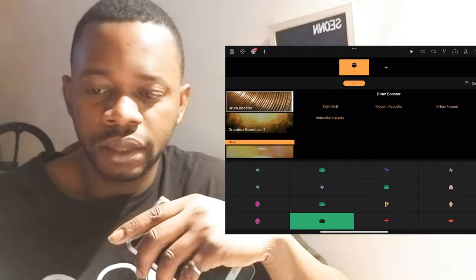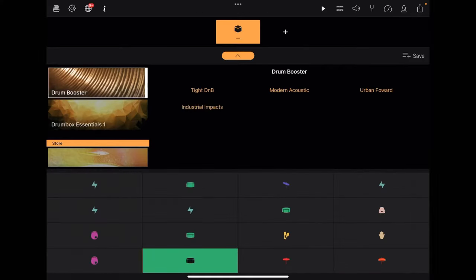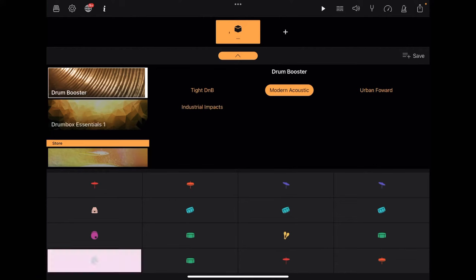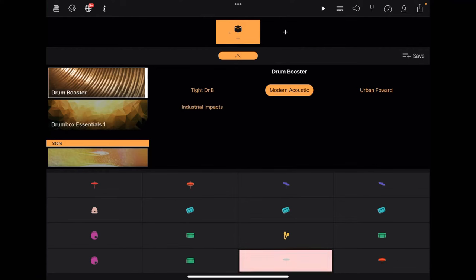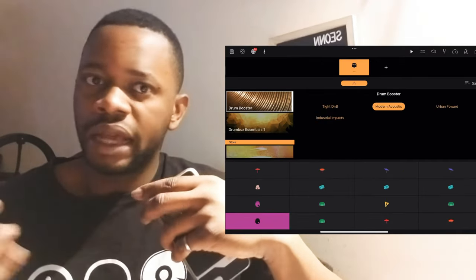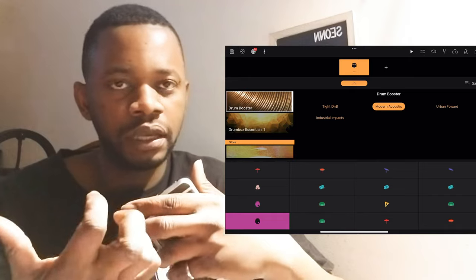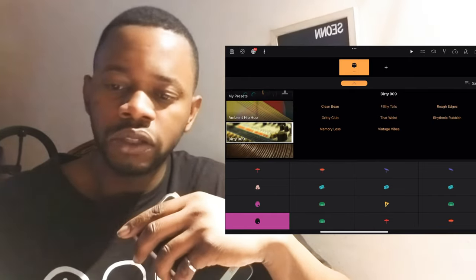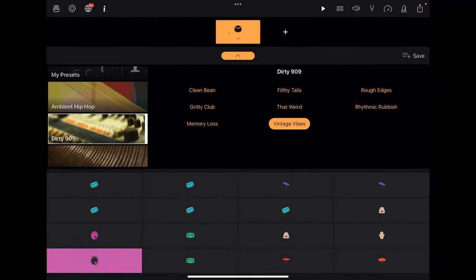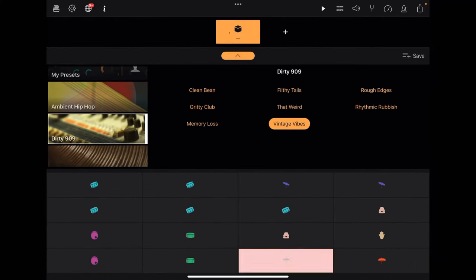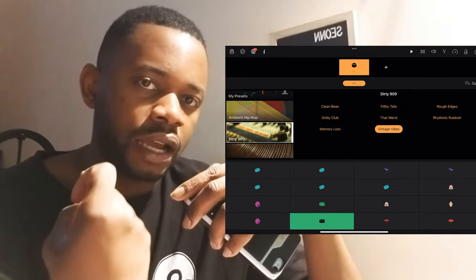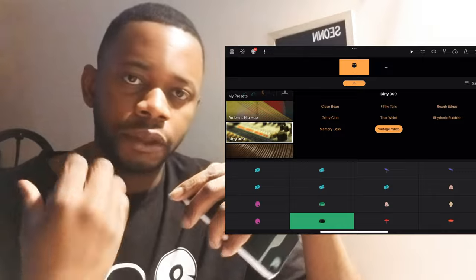Going directly to the Drum Booster, the one I mainly use is Modern Acoustic — awesome sound, gives me the feeling of a real drum, and it gets me exactly what I want when I'm trying to add more naturalistic sounds. On the Dirty 909, the sounds I like would be Vintage — it's a little rough, but sometimes I do need that extra sound backing up a track I'm working on.